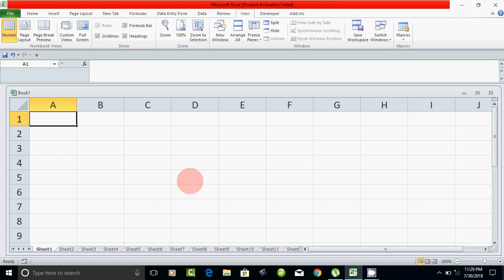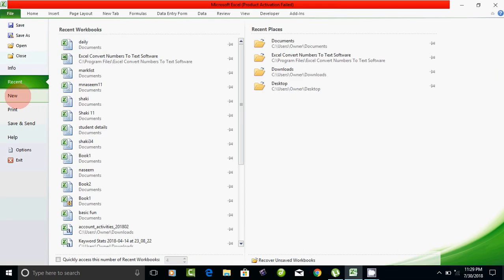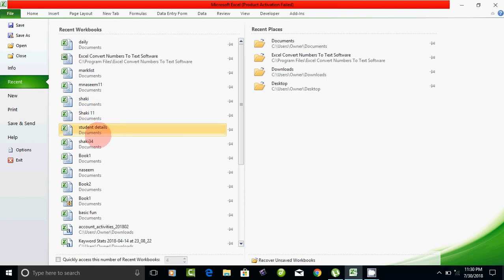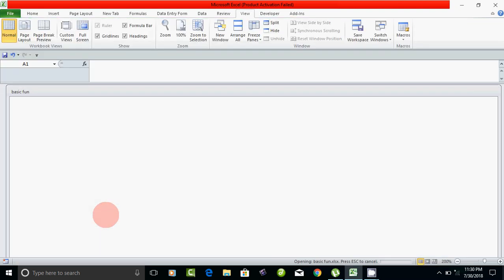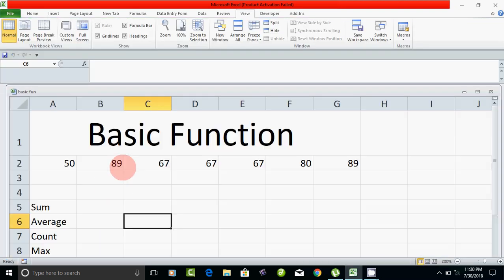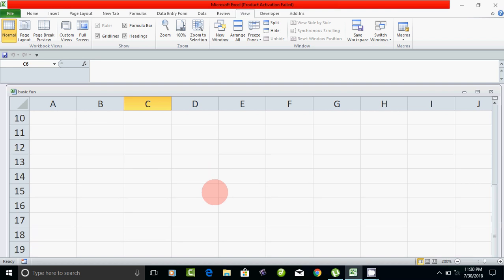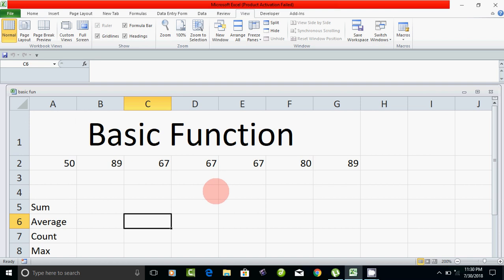We can set the header and footer using the same method. First, open a file. From the recent files, open the file. In the basic functions, you can insert a file and insert a page number.